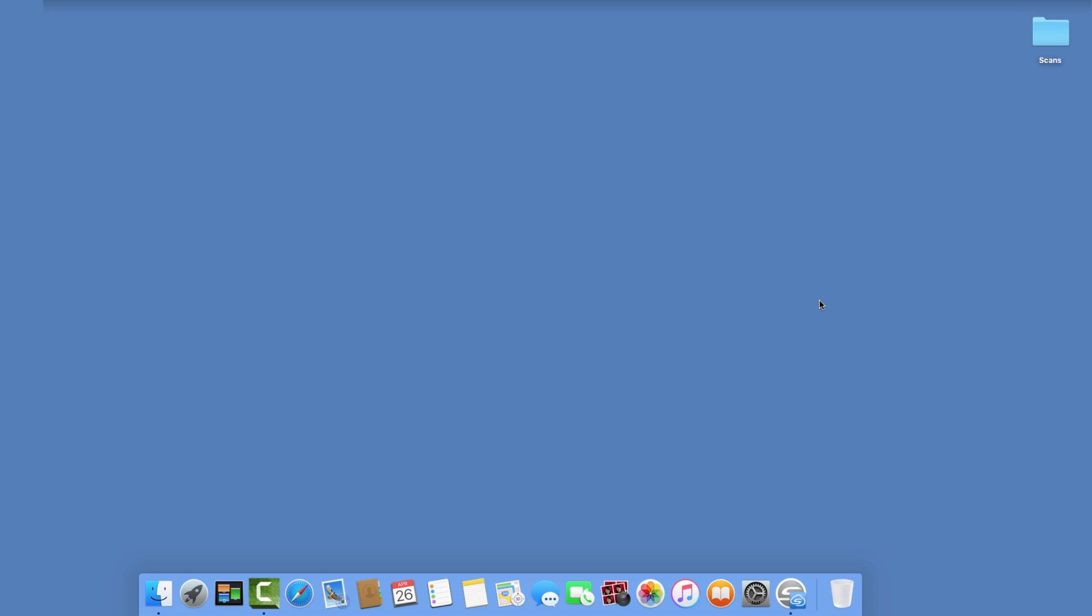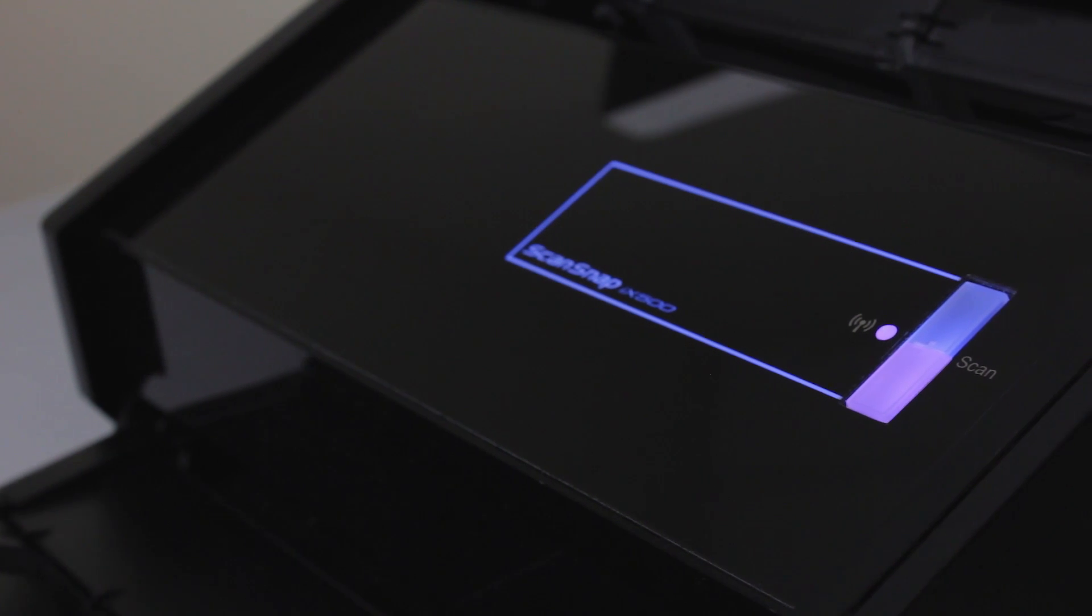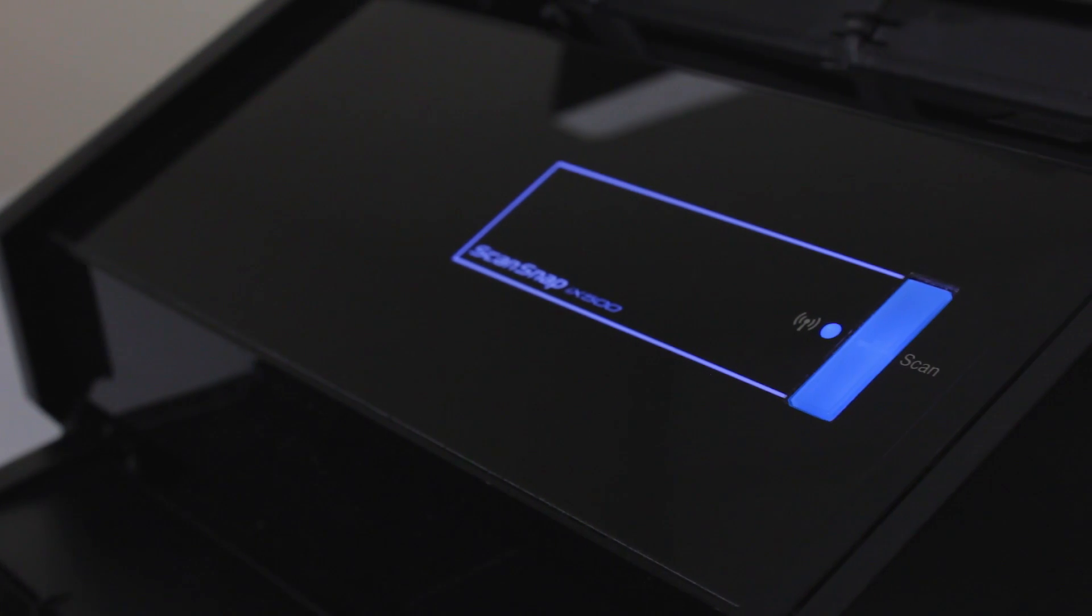Now, if I ever want to scan to my computer, I simply control-click on ScanSnap Manager and deselect ScanSnap Cloud, and the Scan button will turn blue.